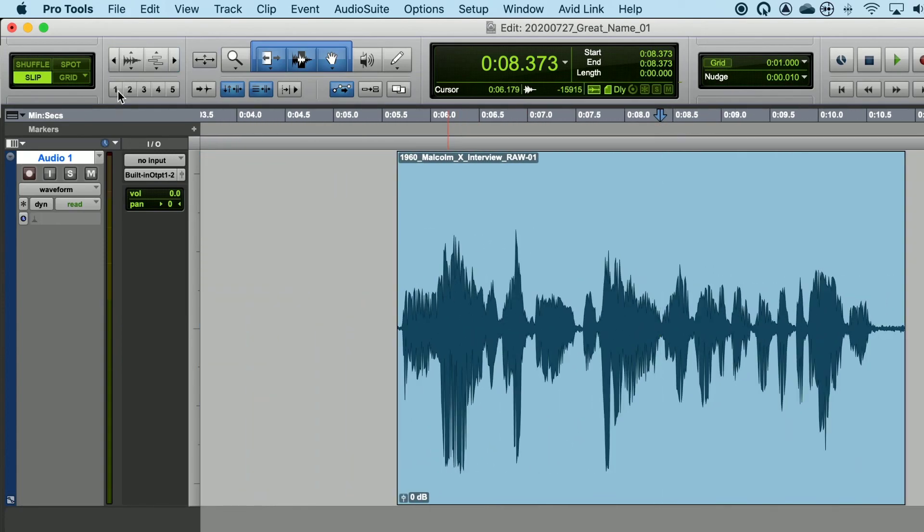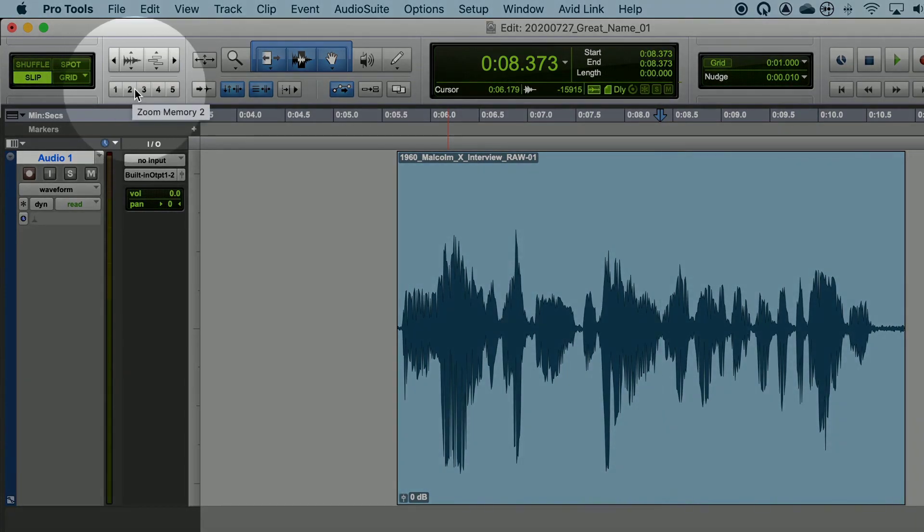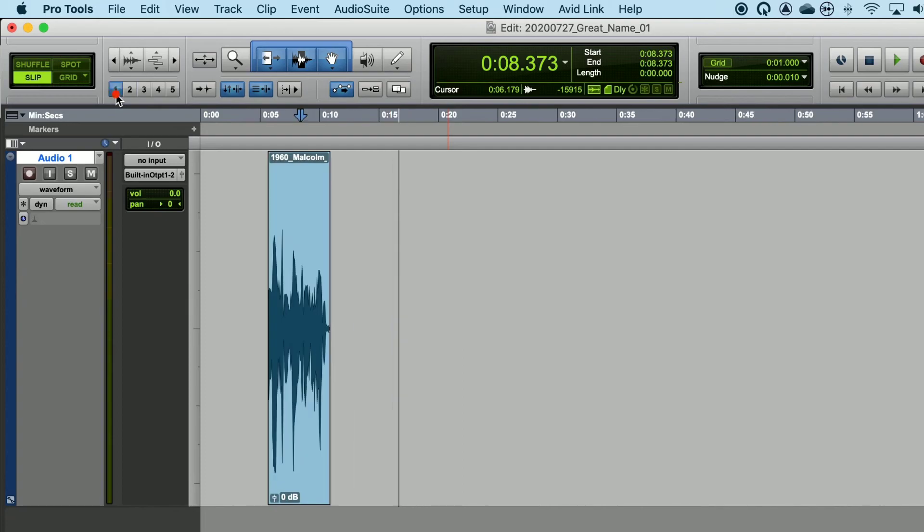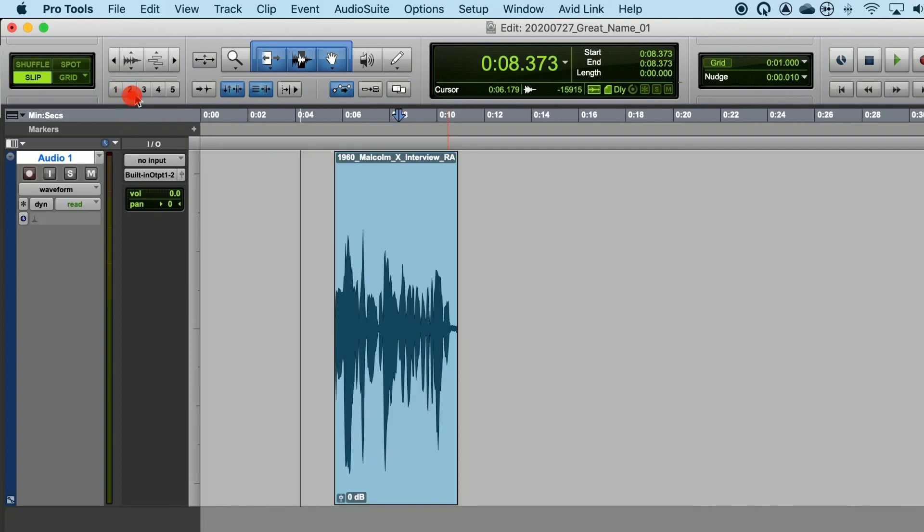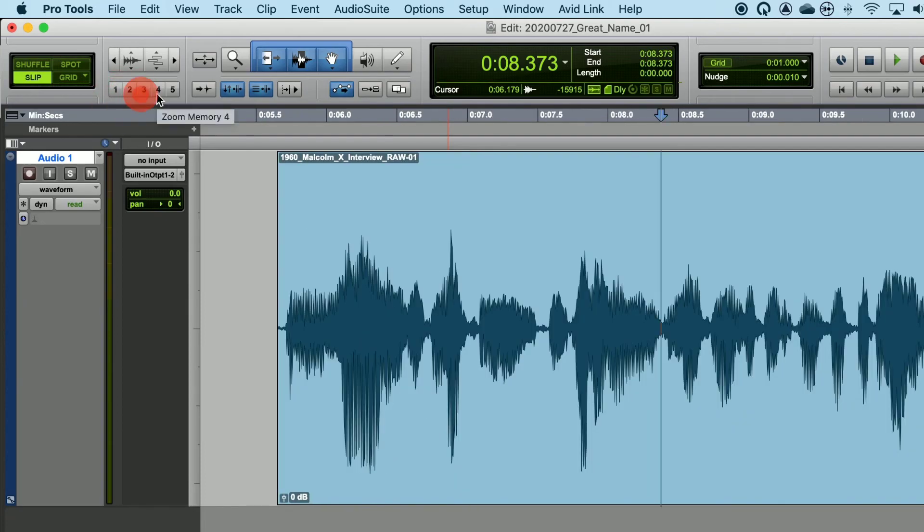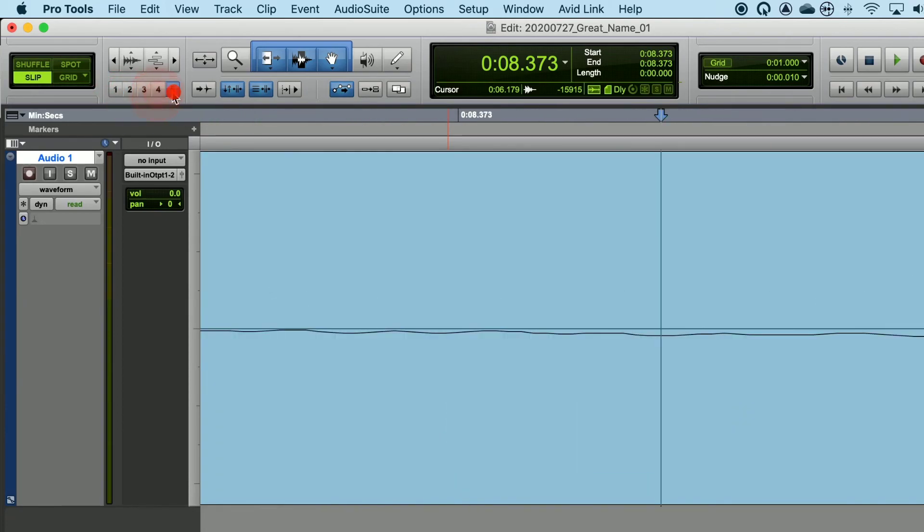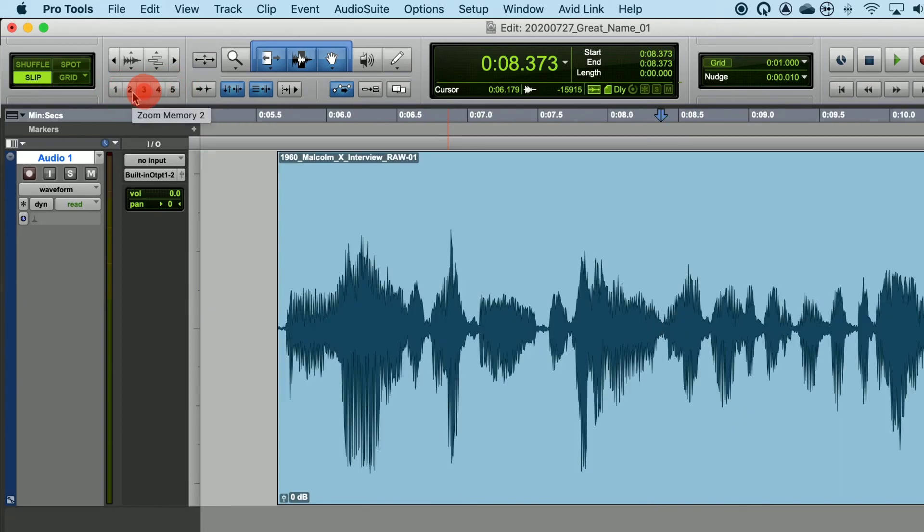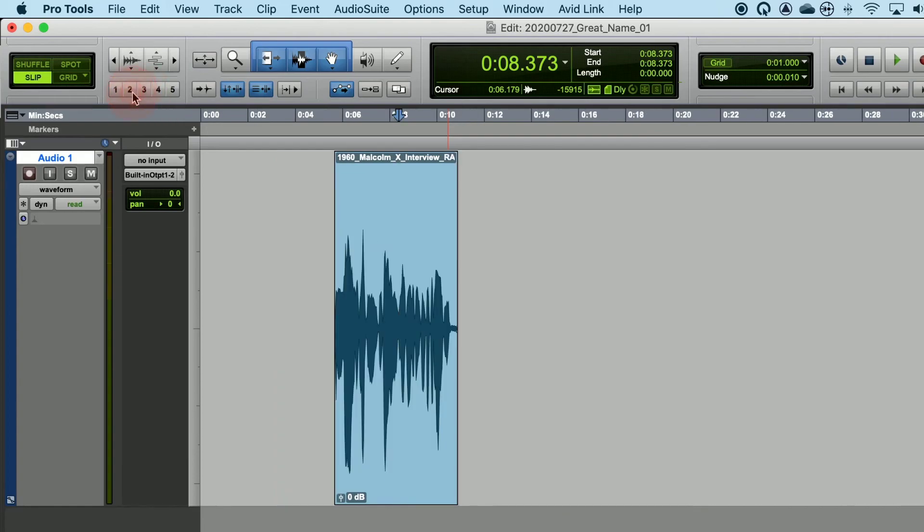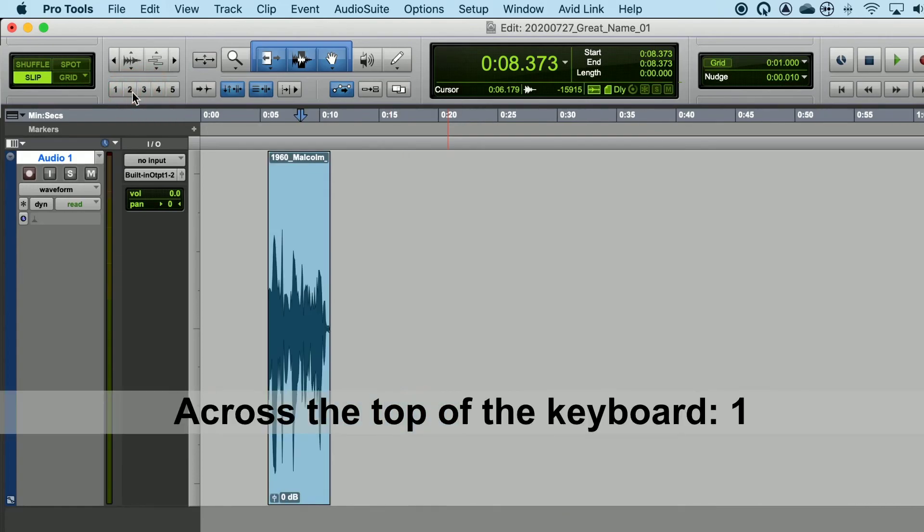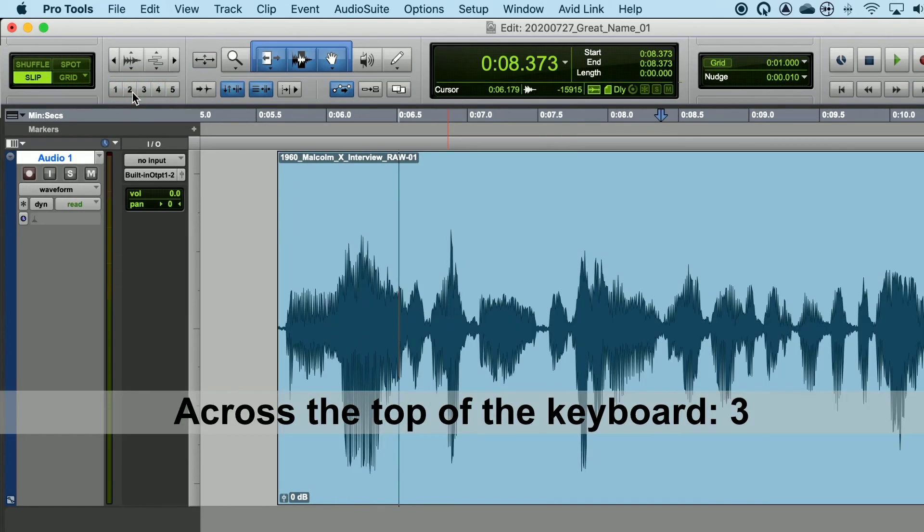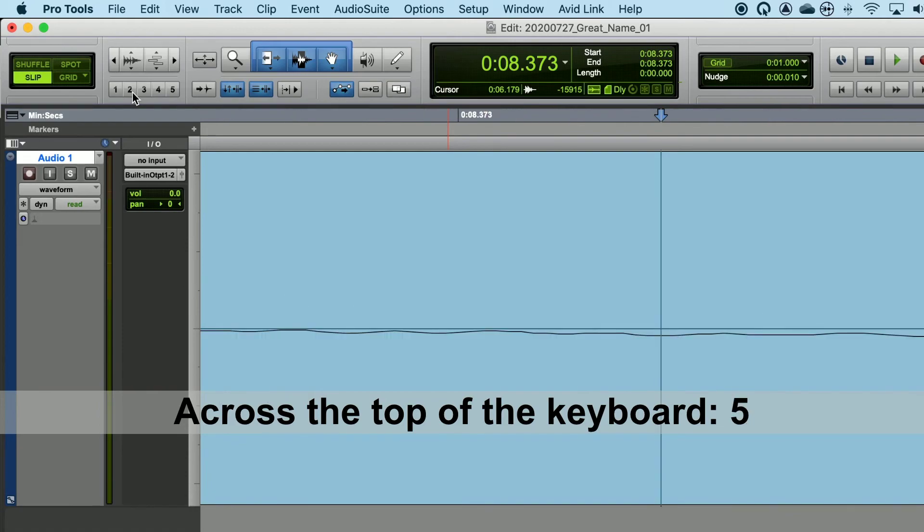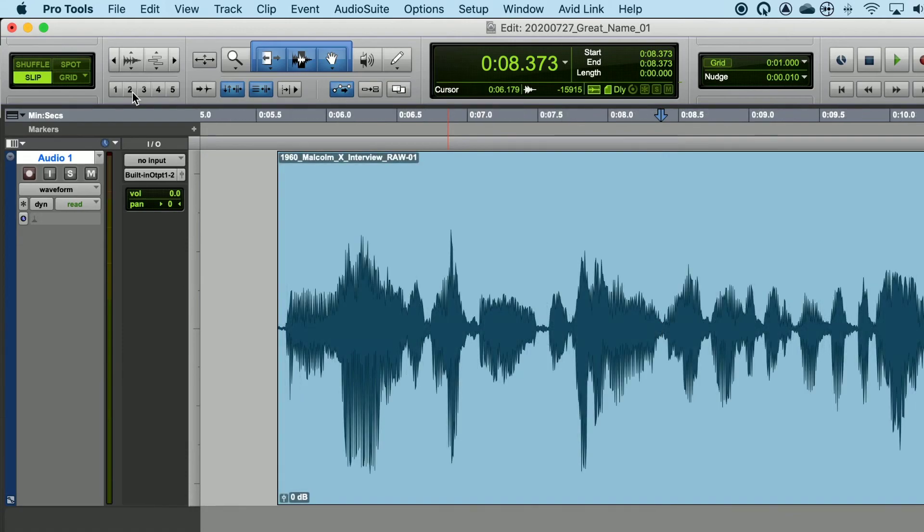You can also click on these buttons 1, 2, 3, 4, and 5. These are fixed zoom ratios that also happen to correspond with the numerical keys going across the top of your keyboard. So if I type in 1, 2, 3, 4, or 5, these will also zoom into and out of the audio clip.